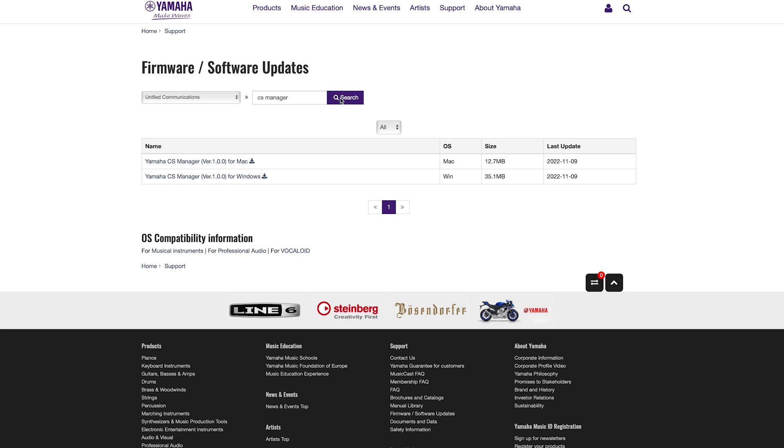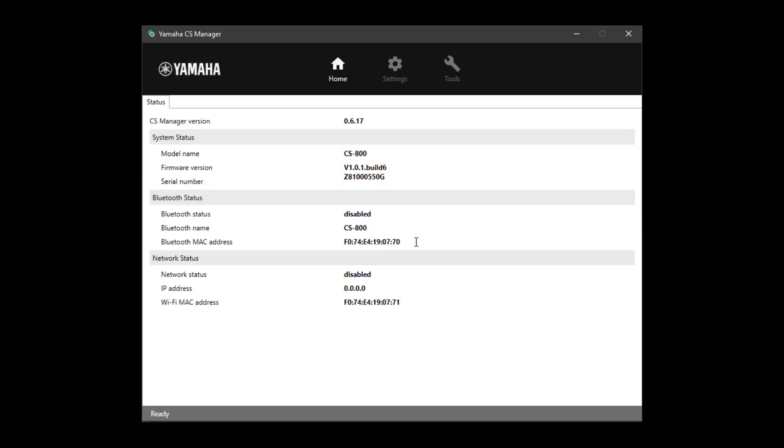When you have downloaded the CS Manager, install the CS Manager and start the application. This is the software that allows you to configure and operate the device from your computer.